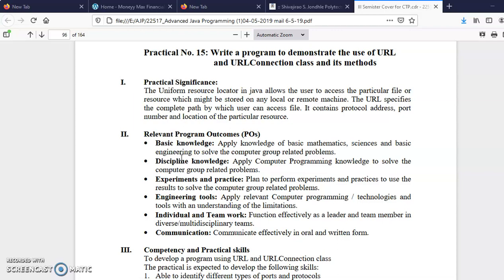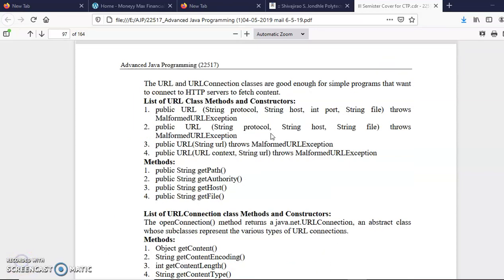A URL consists of four components: the port number, the host name, the protocol, and the file with its detailed path. Out of these four, we generally use only the host name — for example, msbt.org. But if you exactly know the path of the notice you want to access, you can write the full URL and directly land on that page. With the URL class, we can access files available on the internet and read their contents in a Java program.